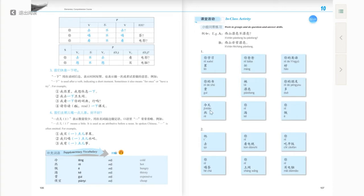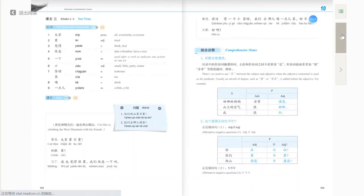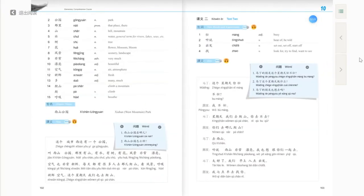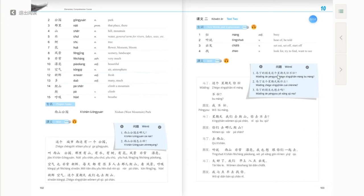Let's come back to Text 2. Please answer three questions according to the content of Text 2. The first question: 马丁的朋友这个星期天忙不忙 — is Martin's friend busy or not busy this Sunday? The answer: 马丁的朋友这个星期天不忙 — Martin's friend is not busy this Sunday.